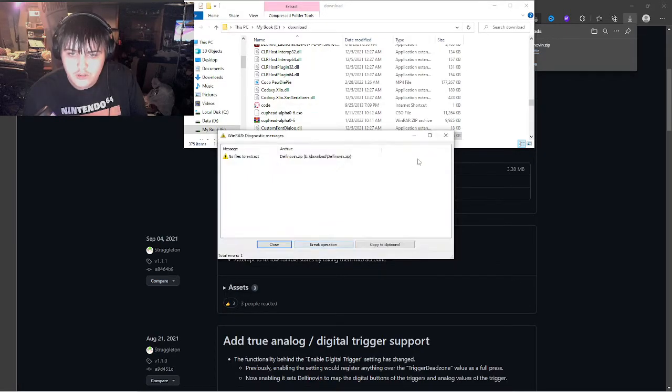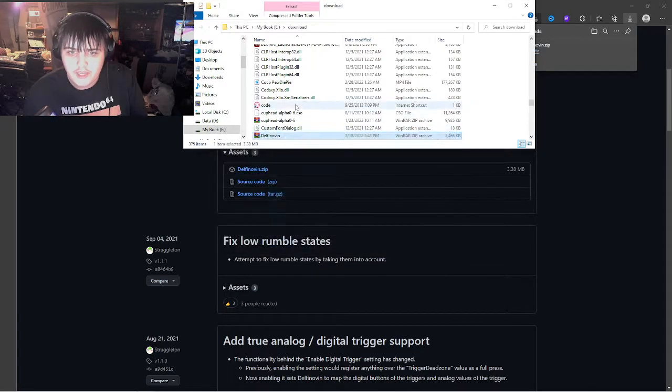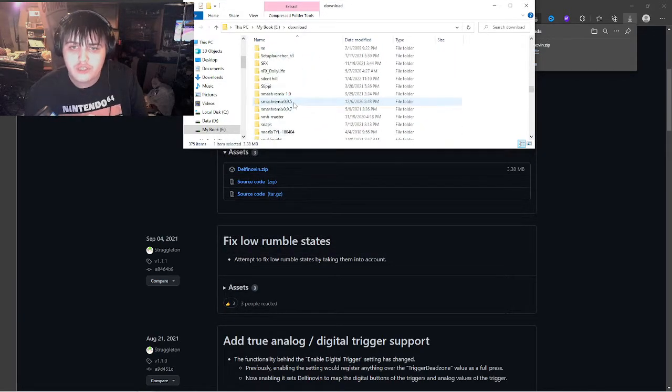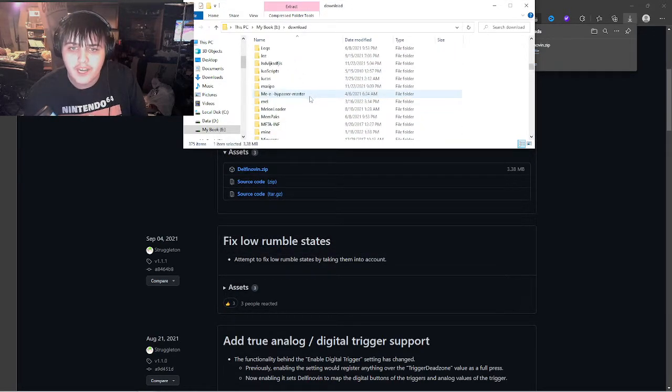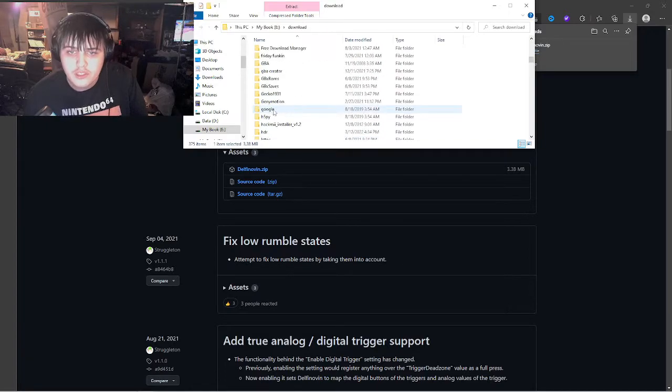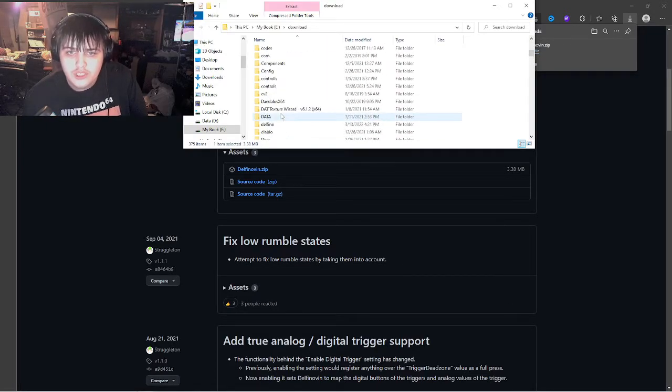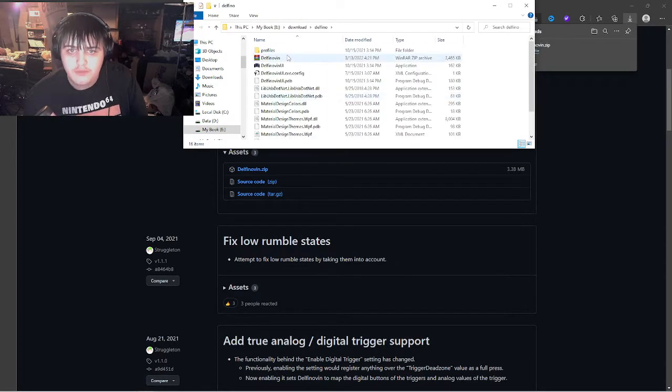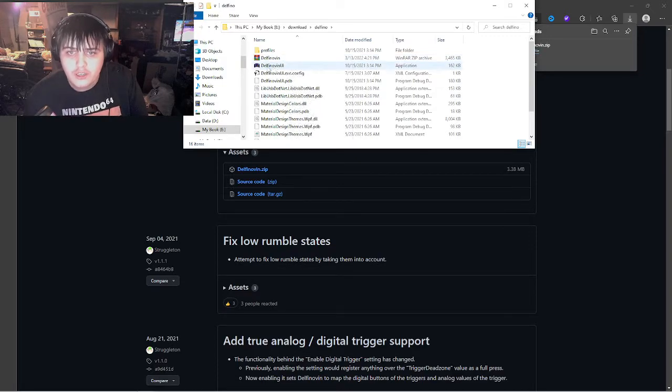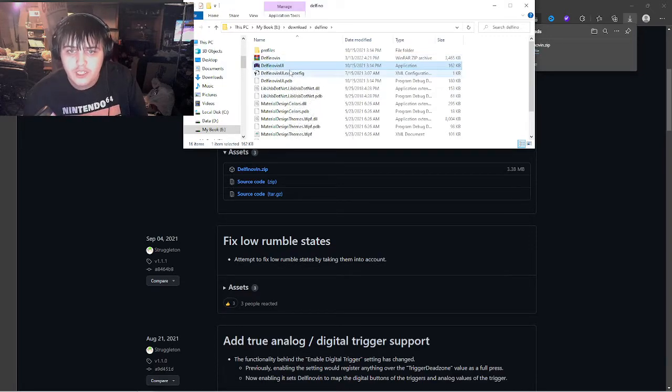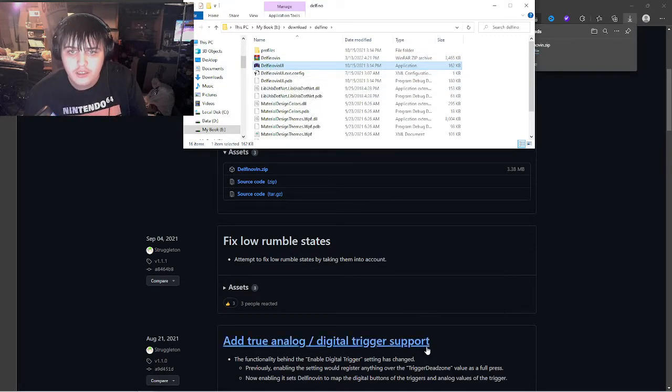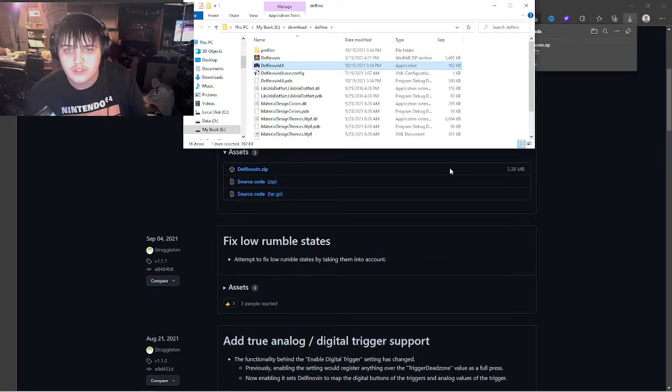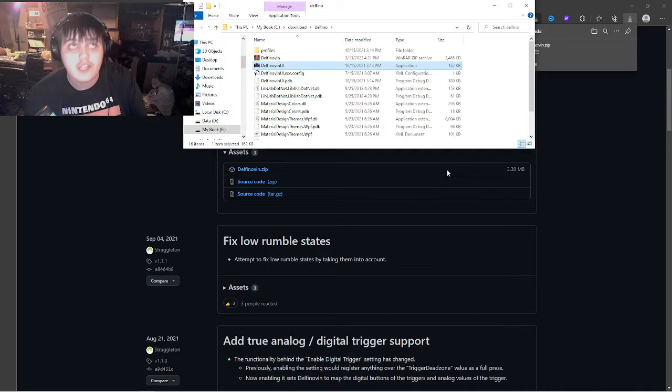Once you extract it, you'll get a file. It should make a folder for itself, then you go in there and you'll have Delfinovin.ui.